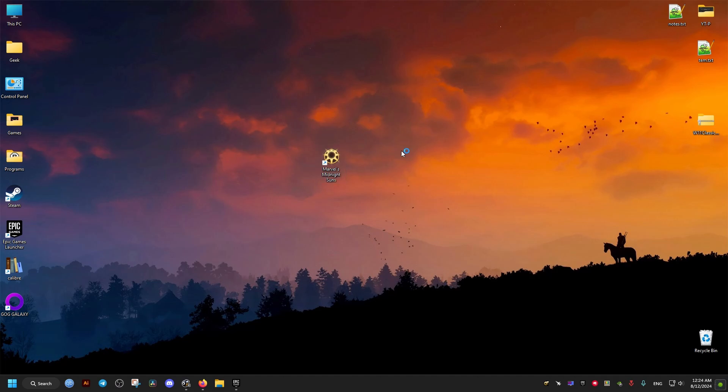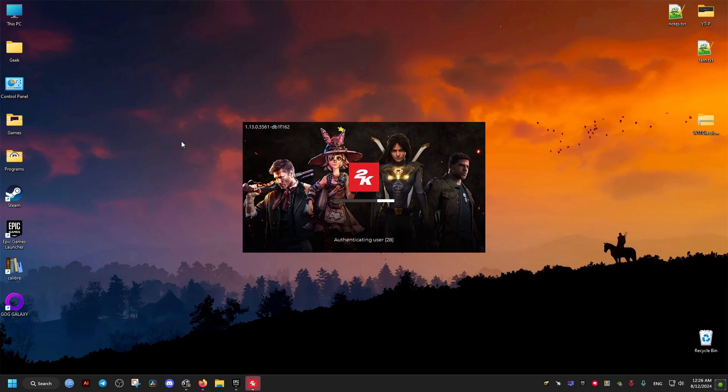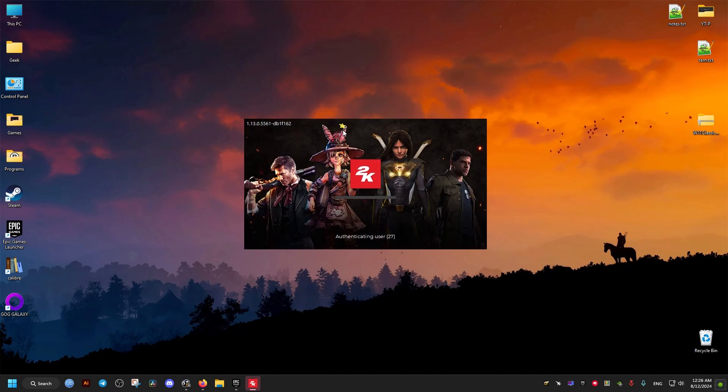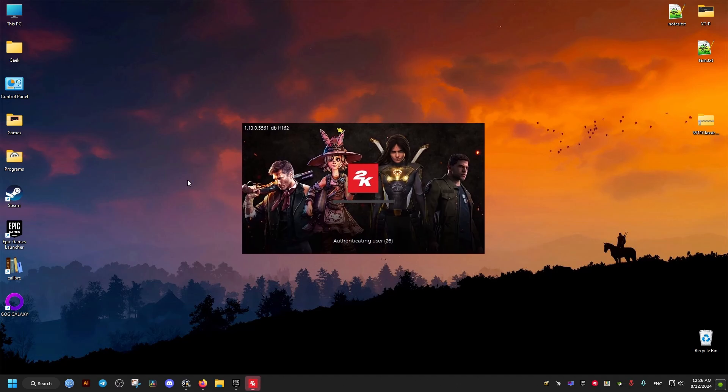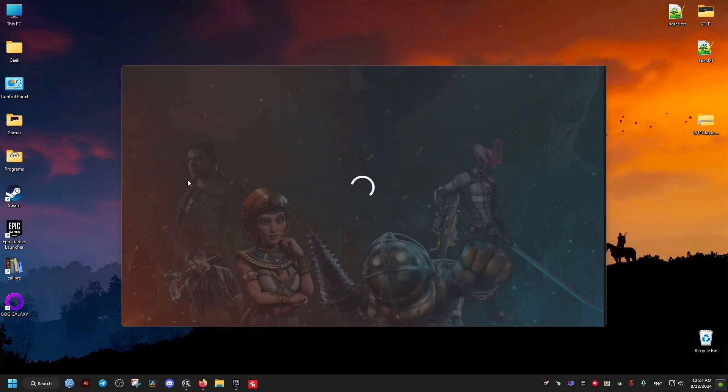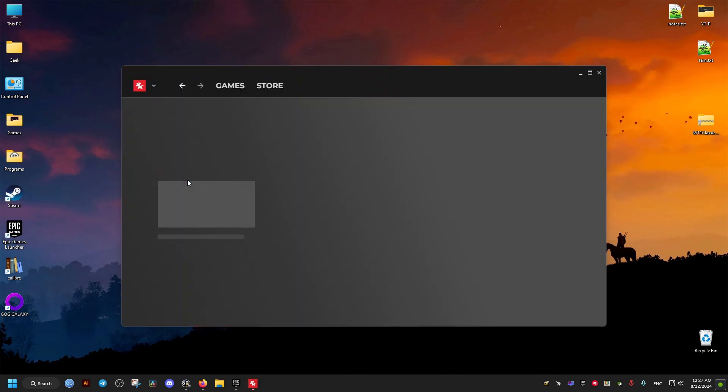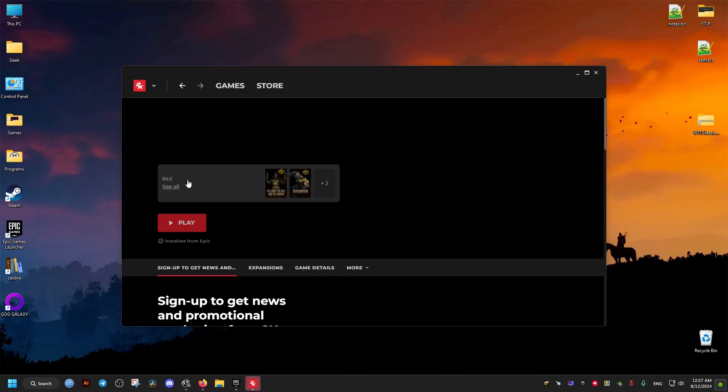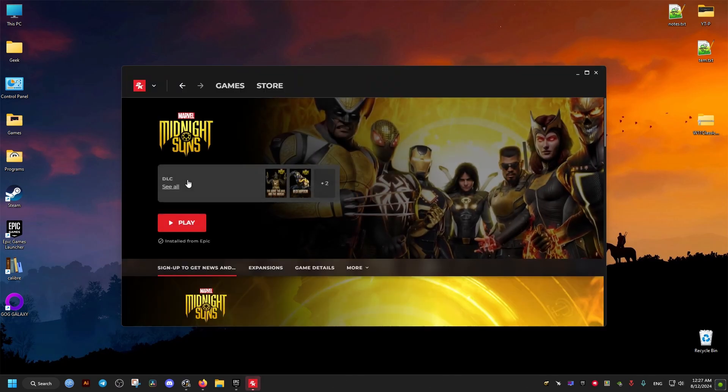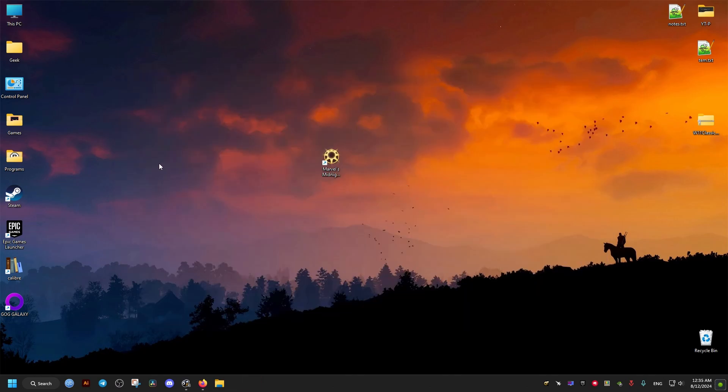Hello, in this video I will be showing you how to skip the 2K launcher that opens each time when you launch the Midnight Suns video game from Epic Store.